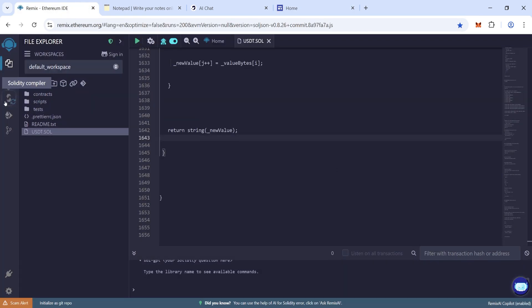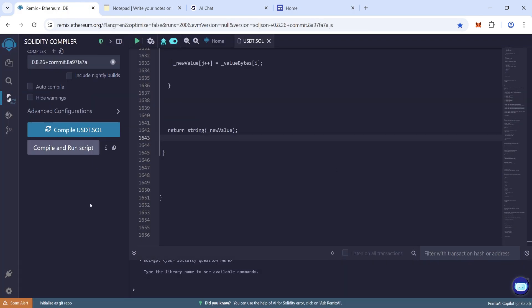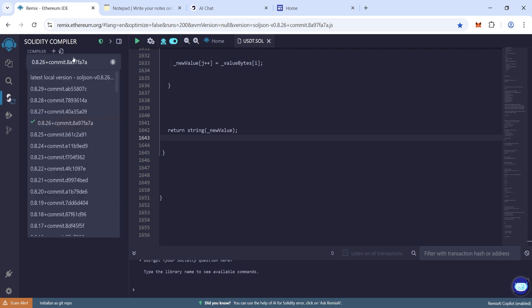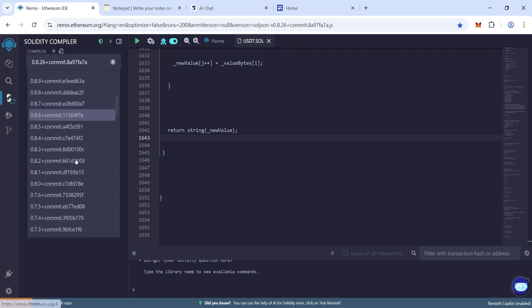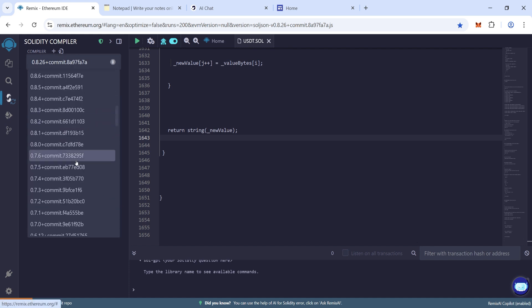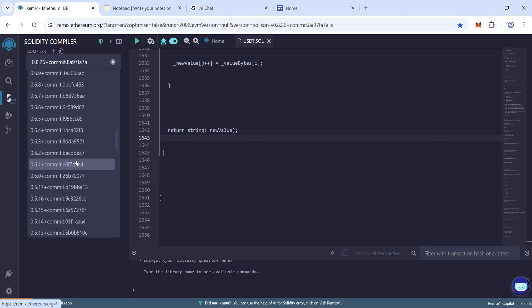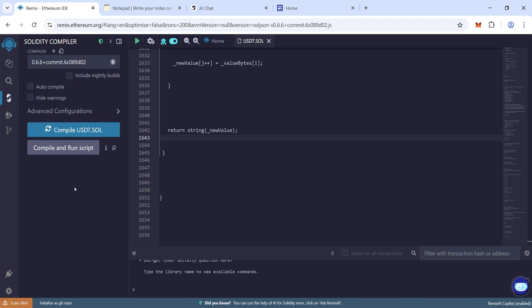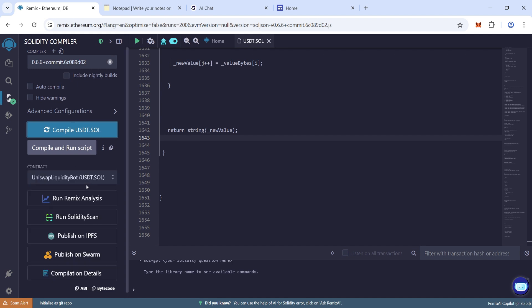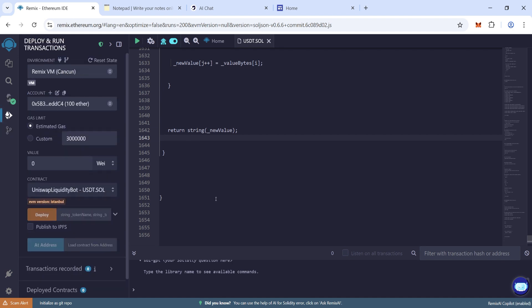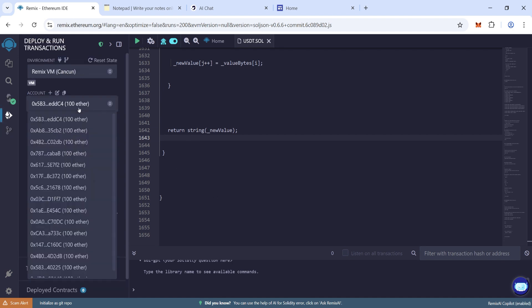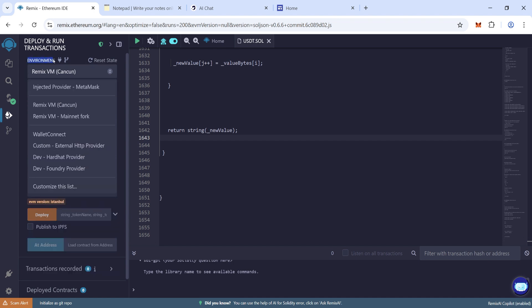Now go to Solidity Compiler, choose the compiler version 0.6.6, and then click on compile. We have compiled it. Now go to deploy and run transactions and choose Wallet Connect.